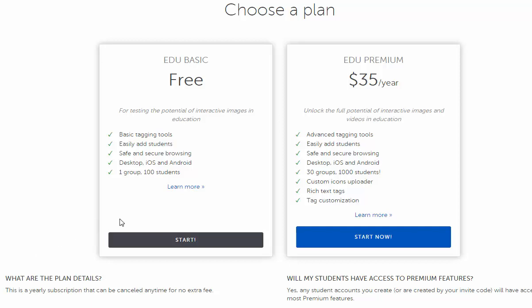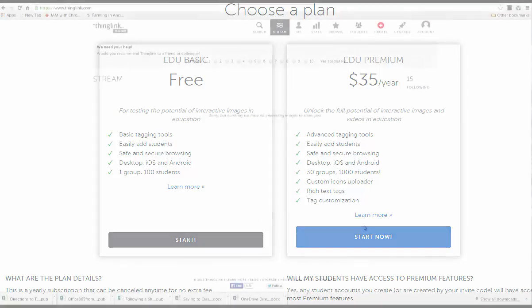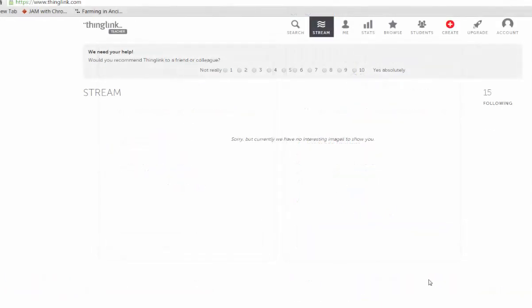But, if you want to upgrade, there are several options which provide you with more functionality. After you sign up, you're ready to make your first interactive image.